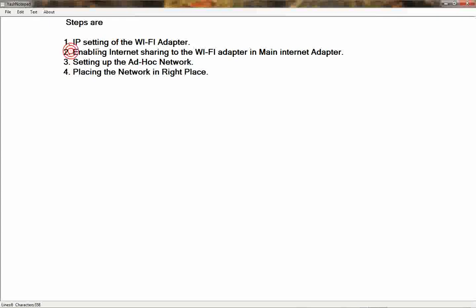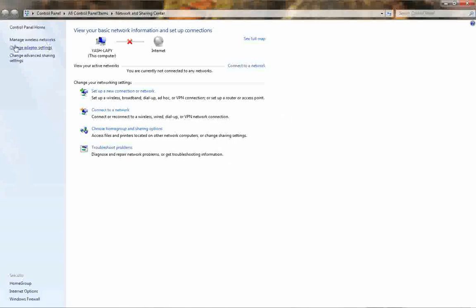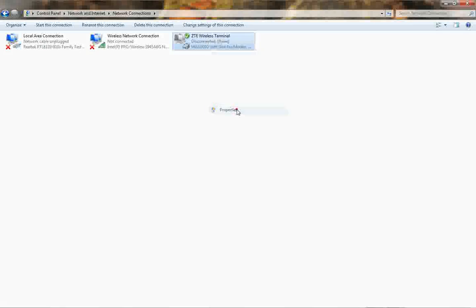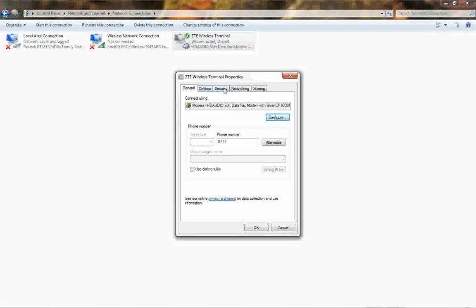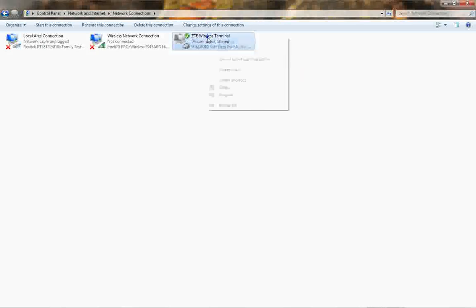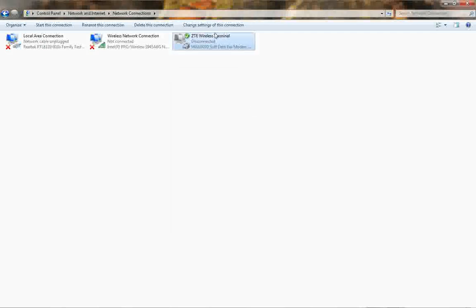Now let's go to the second step — enabling internet sharing on the main internet adapter. Go to the network and sharing center, then adapter settings. Right-click on your main internet adapter and go to Properties. Notice there is a 'Sharing' tab. I've already enabled this, so let me show you by disabling it first, then re-enabling it.